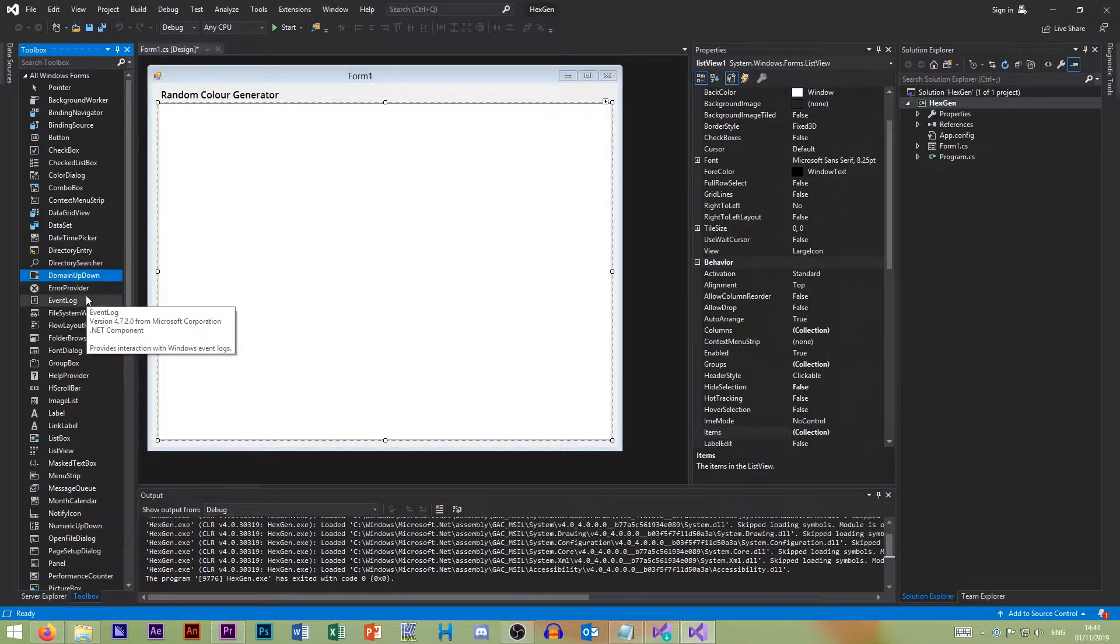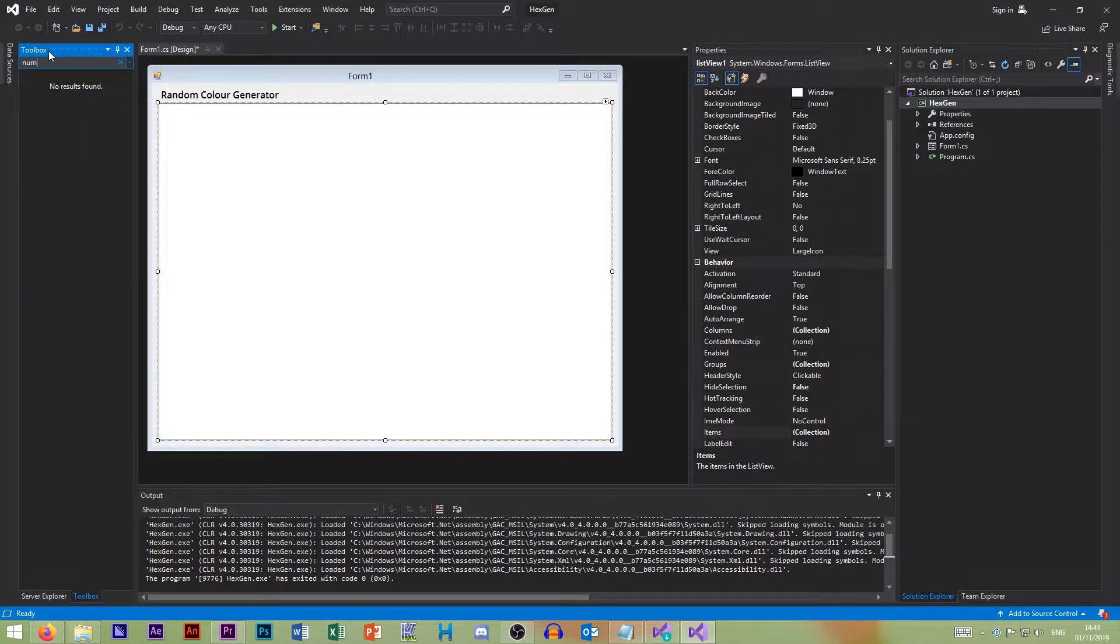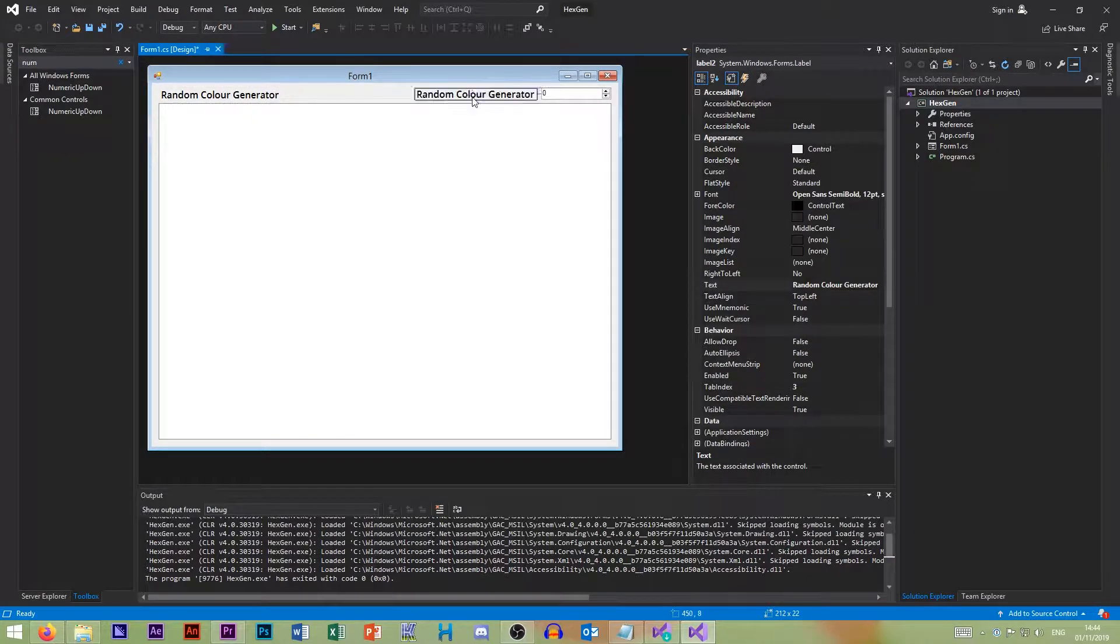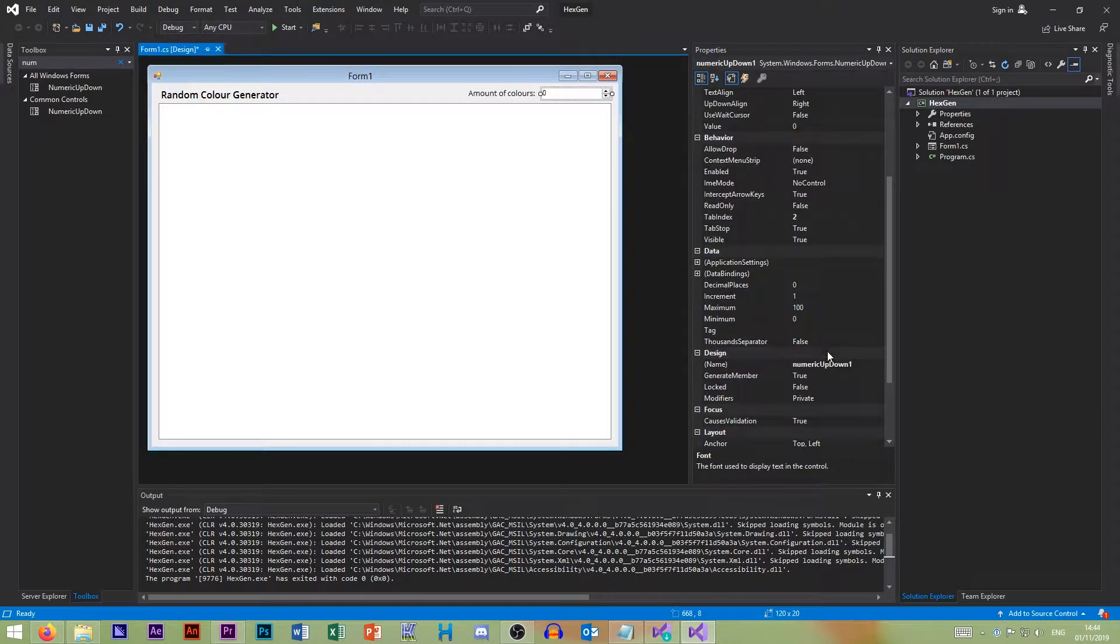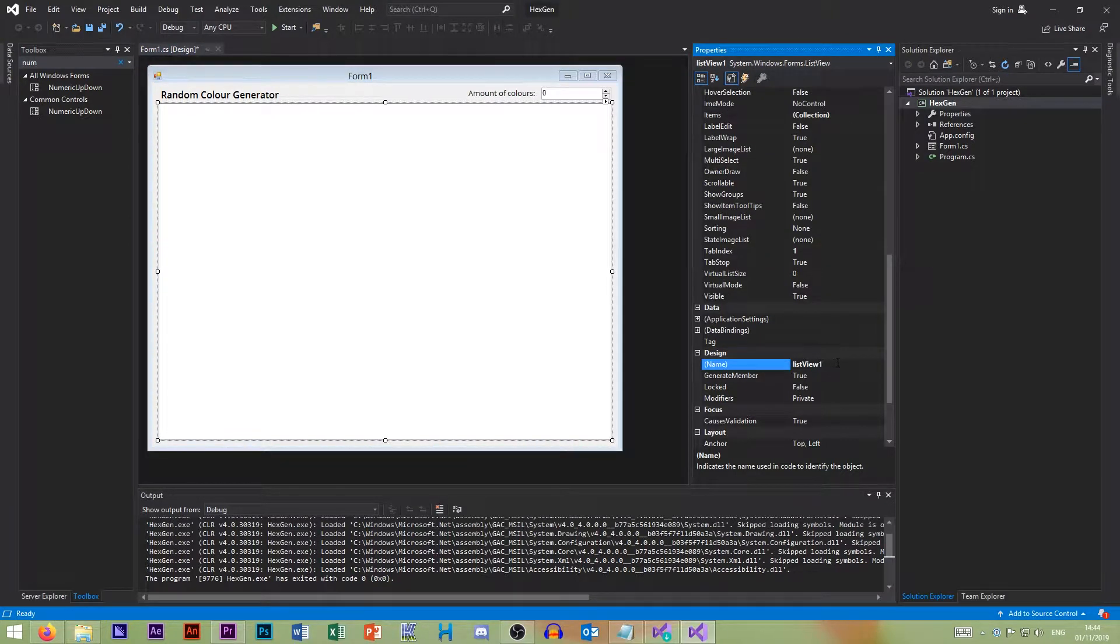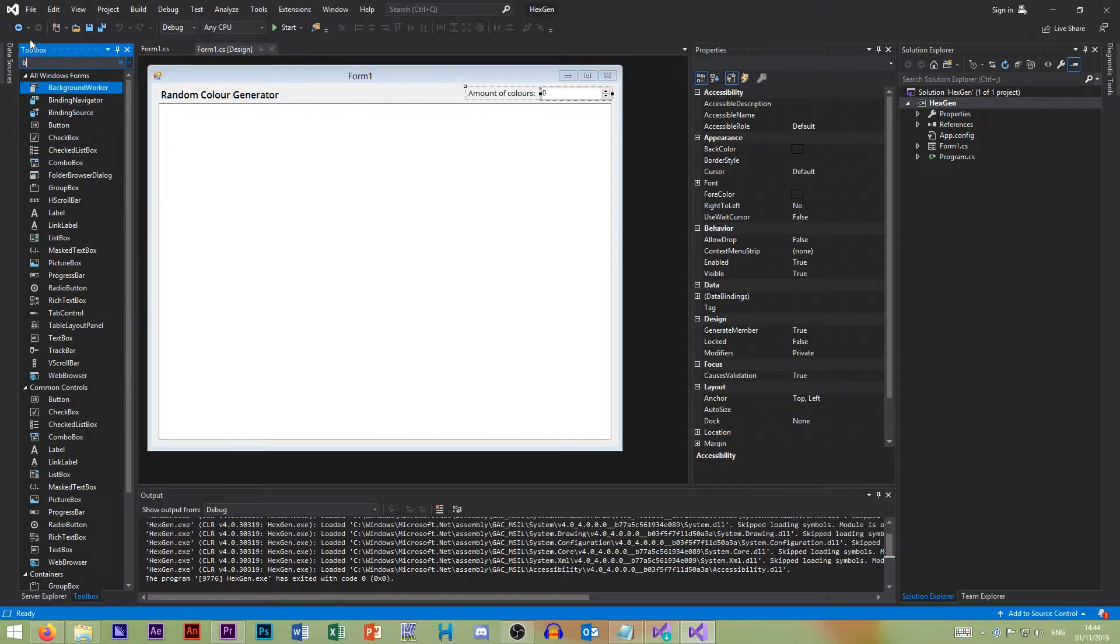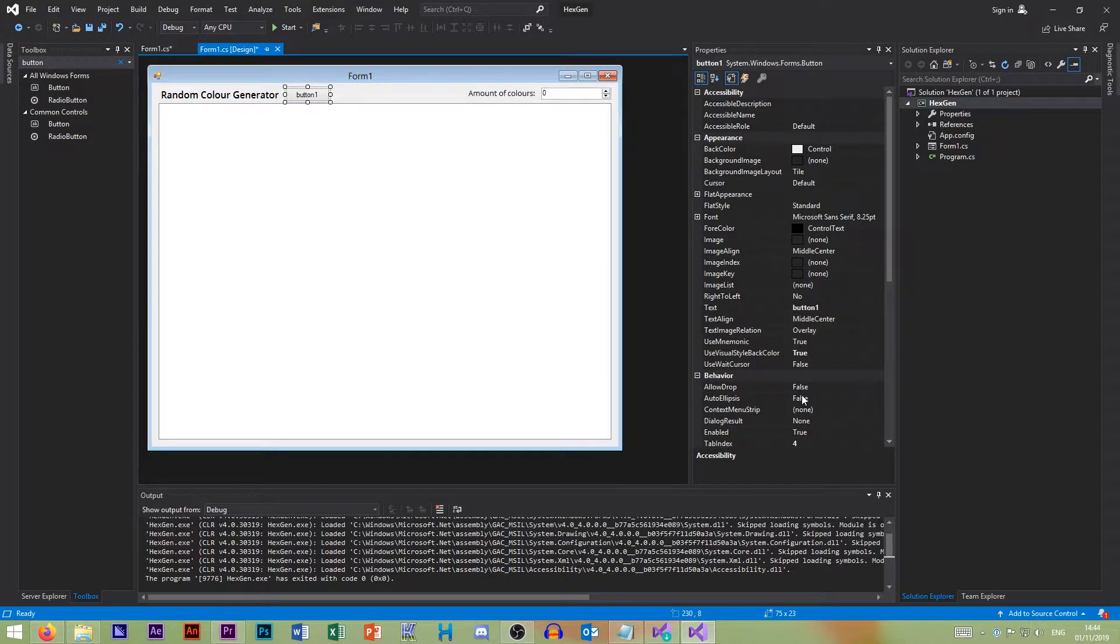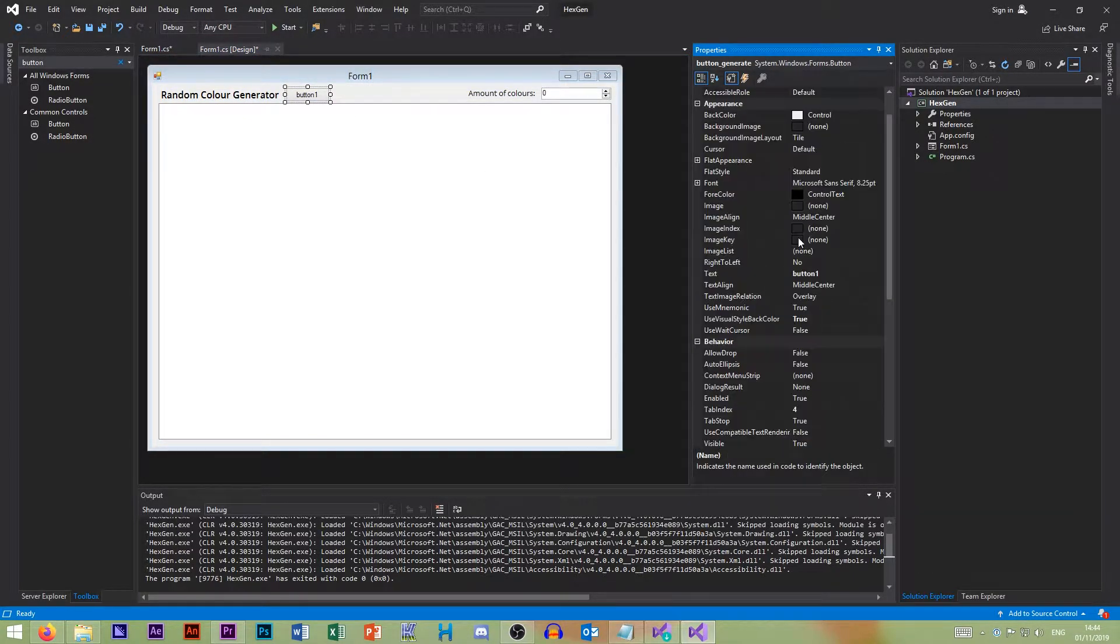And now we need a number. We need a number that we can change. So a numeric up and down. So this just lets us change a number. And again, let's have a label. And let's name this amount of colors. And let's label these, so amount of colors. And this is our list view. And finally, we need a button.